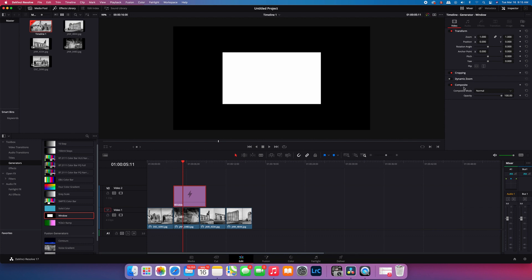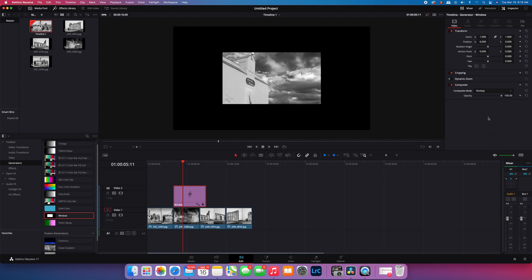Select multiply—you can just scroll down or hit M, whatever works. Hit multiply and there we have your image.